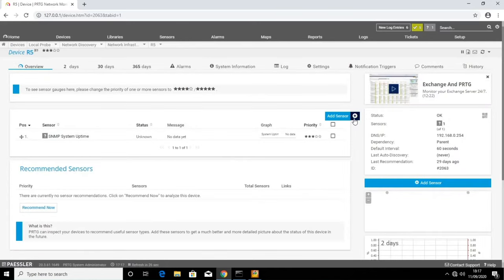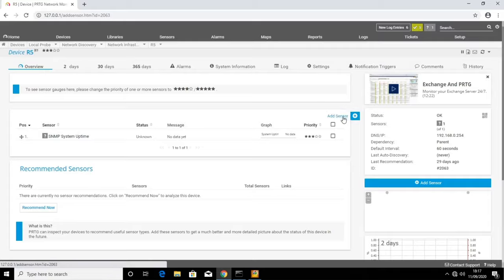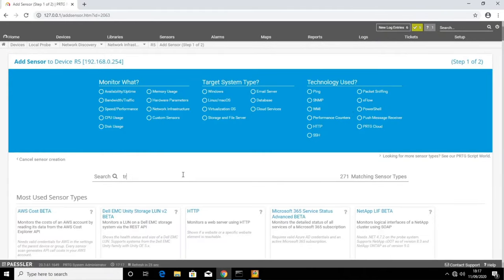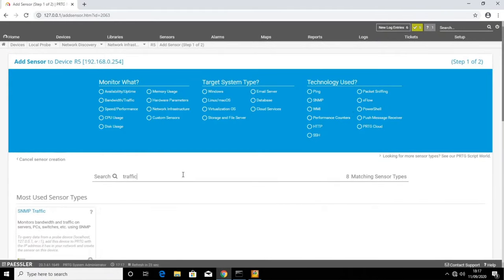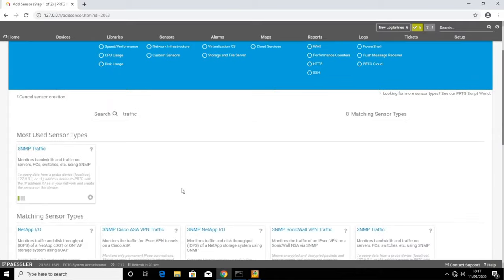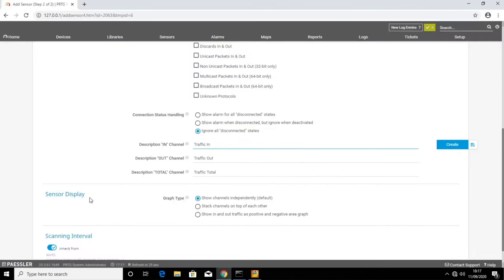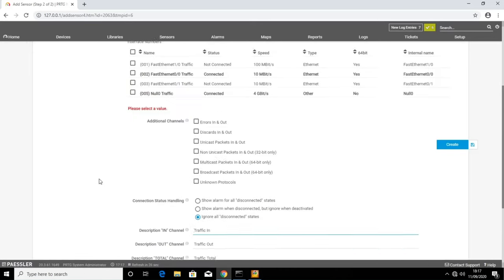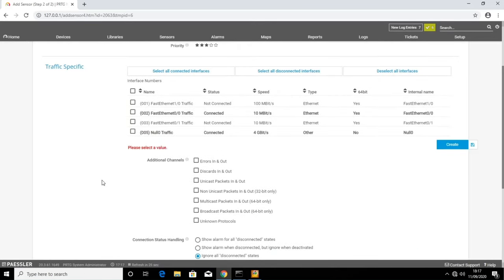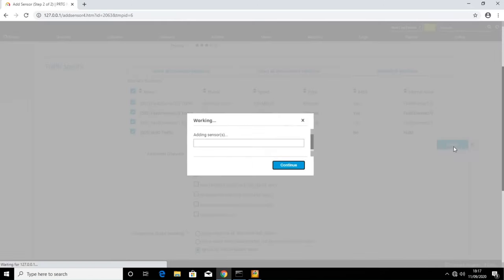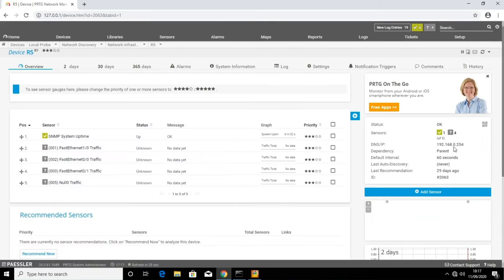Let's add a couple more. The next thing I want to monitor is the traffic. I'll click to add the sensor. And on this, we have a few more options. You can see here it's already found the interfaces. We just need to choose which ones to monitor. Let's choose all of them. And maybe I also want to monitor the errors in and the errors out. So I'll select that as well. Click create. And the sensor for each interface is added.